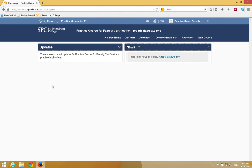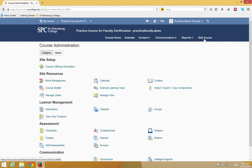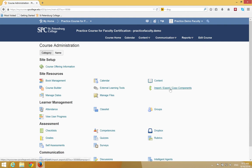The next step is to copy the course content into the Practice Course for Faculty Certification. Once you come into the course, click on the Edit tab. Then click Import, Export, Copy Components.